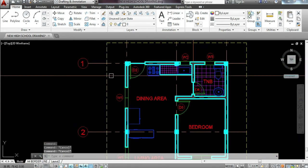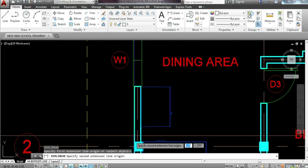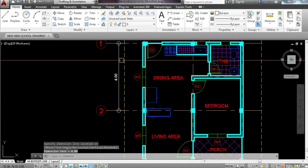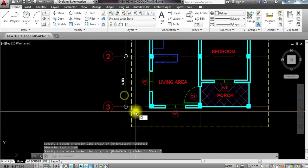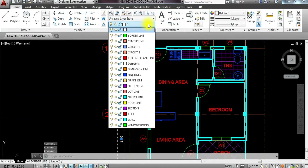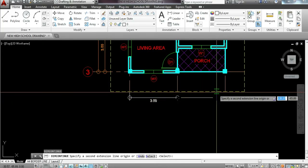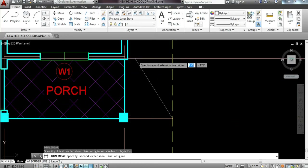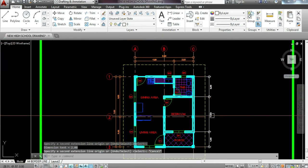We're going to do the same on this side, including the front area. Place dimensions using DLI. If you want to show the representation of the center line, some draftsmen only place dimensions outside. Because when printed in monochrome, it's easily visible. DLI for the overall measurement — click here and here. We have the dimensions on this side now. Layer it right away. On the front, same procedure — DLI, DCO for dimension continue for the next areas.